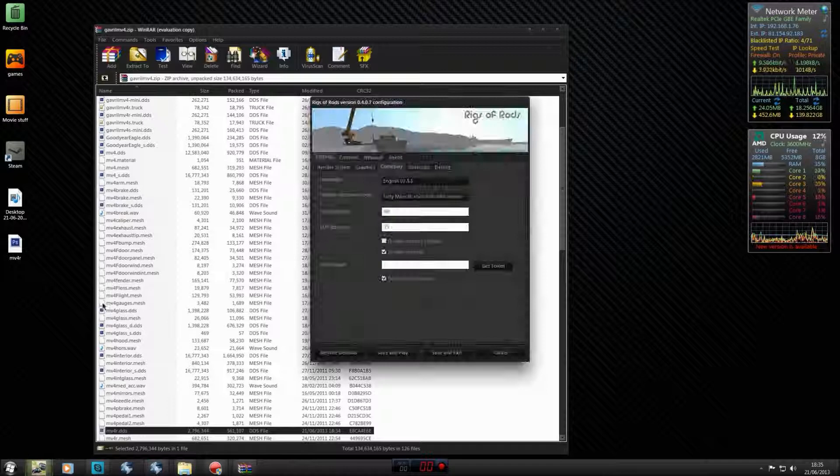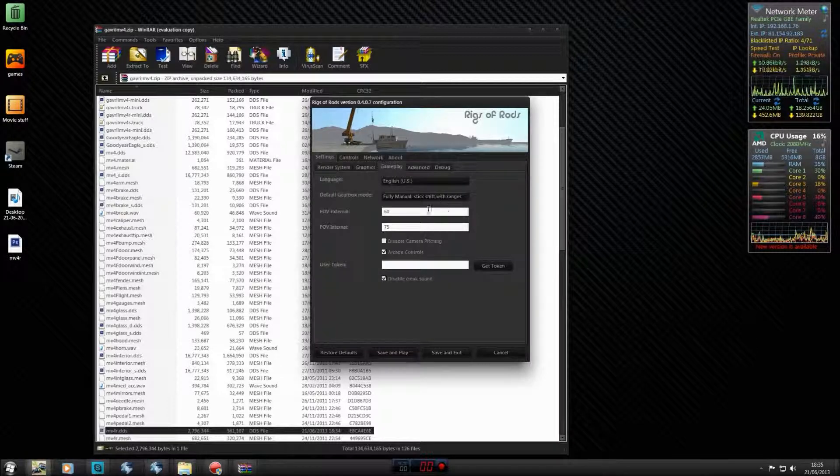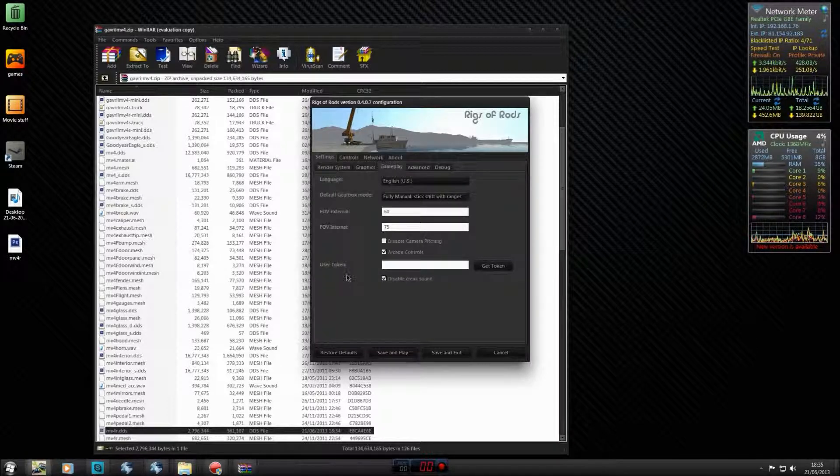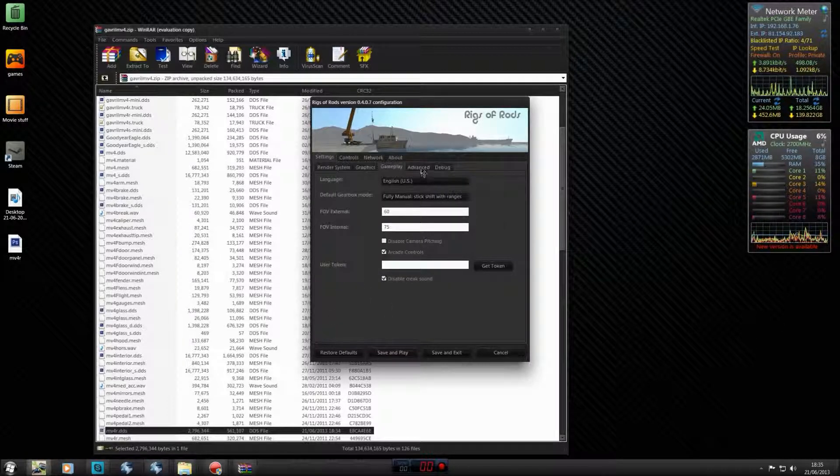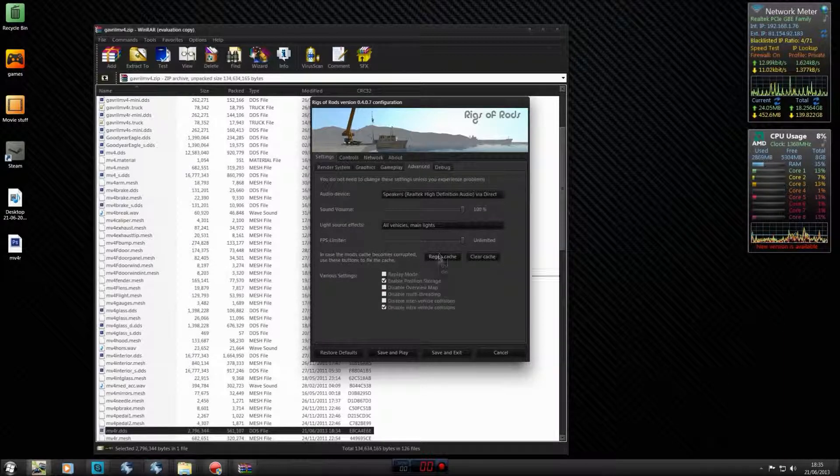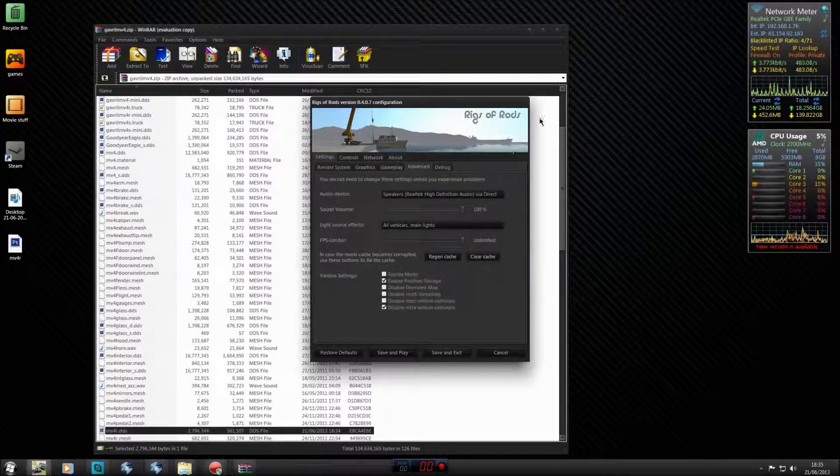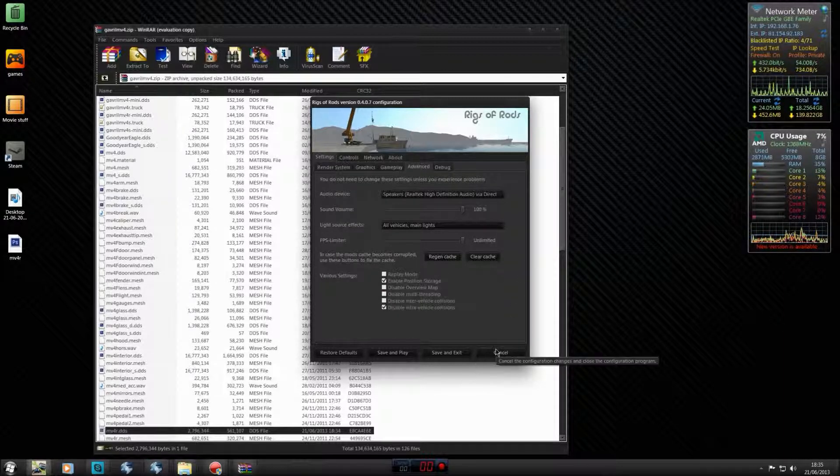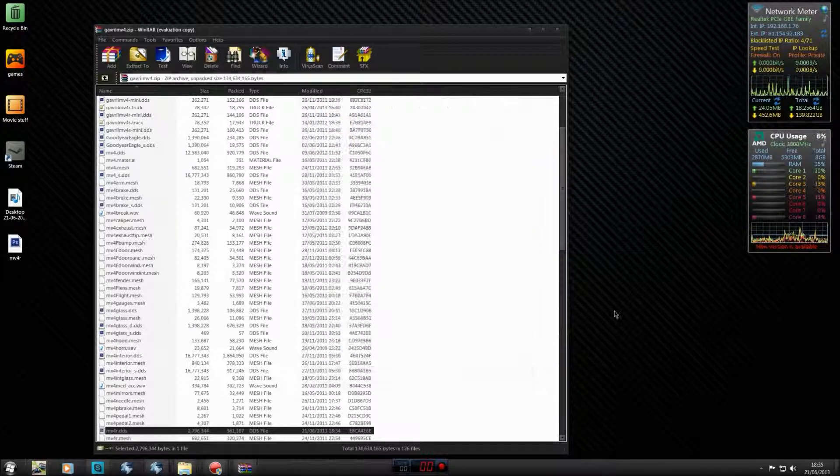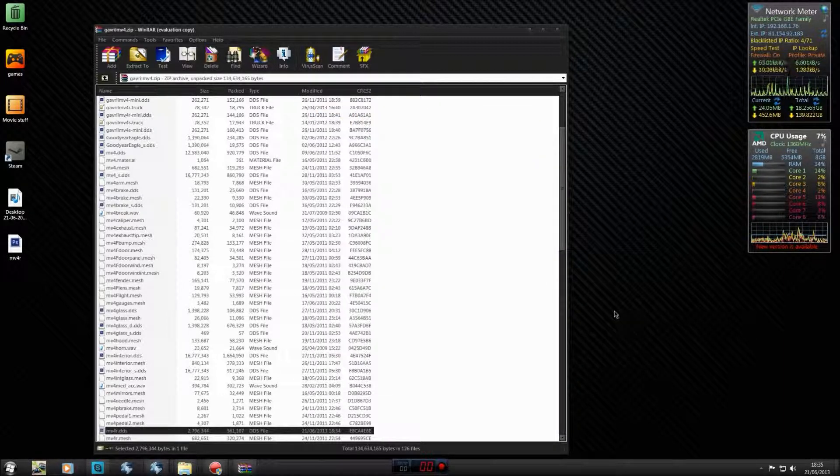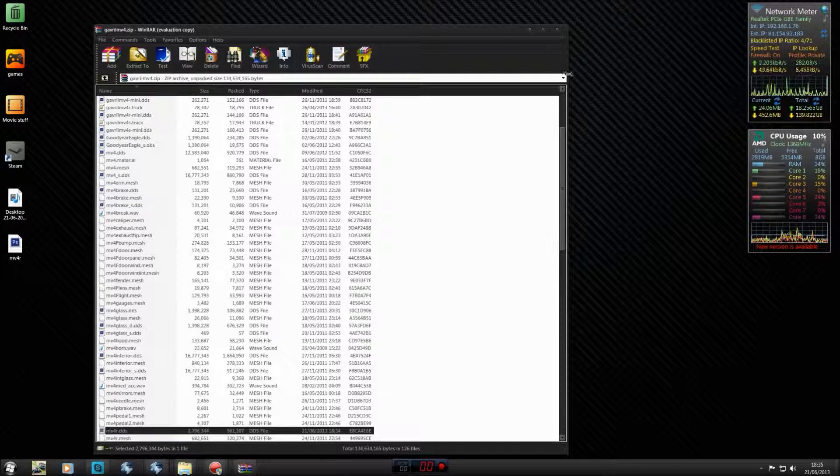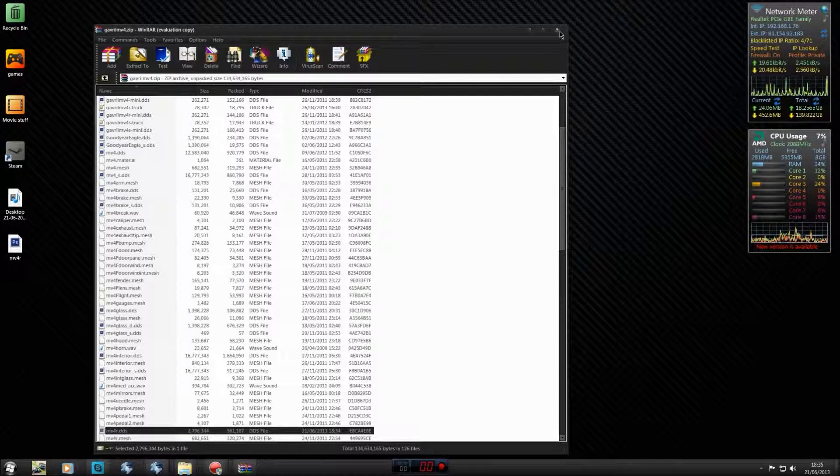Now if we go into Rigs of Rods and open it up, you might need to regenerate the cache but normally you won't need to do that. Your car will be successfully edited to that color.